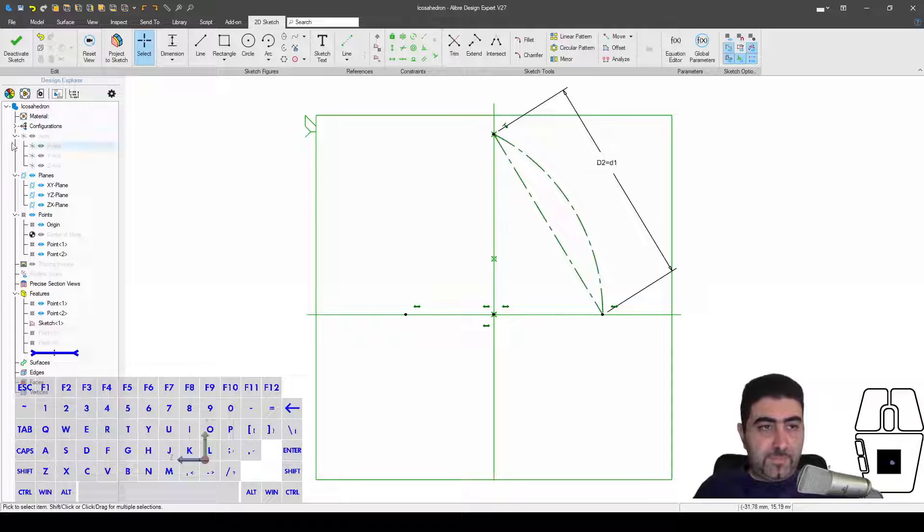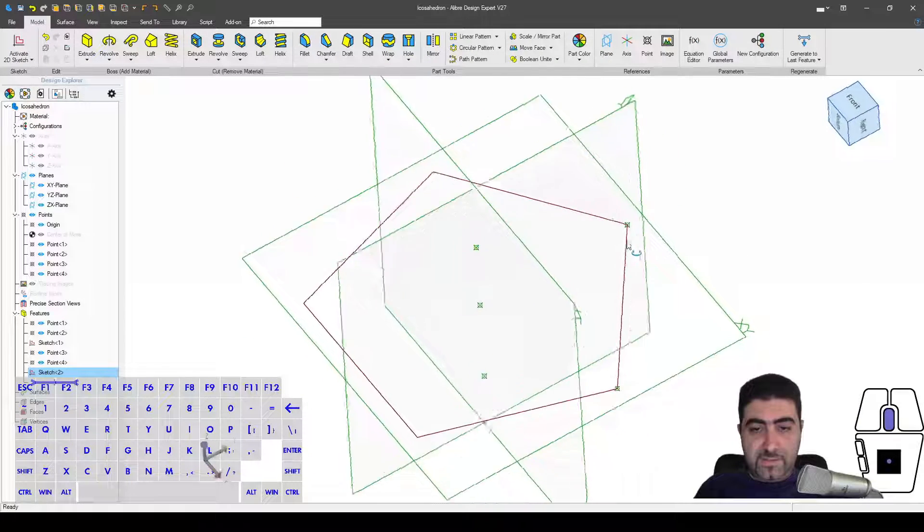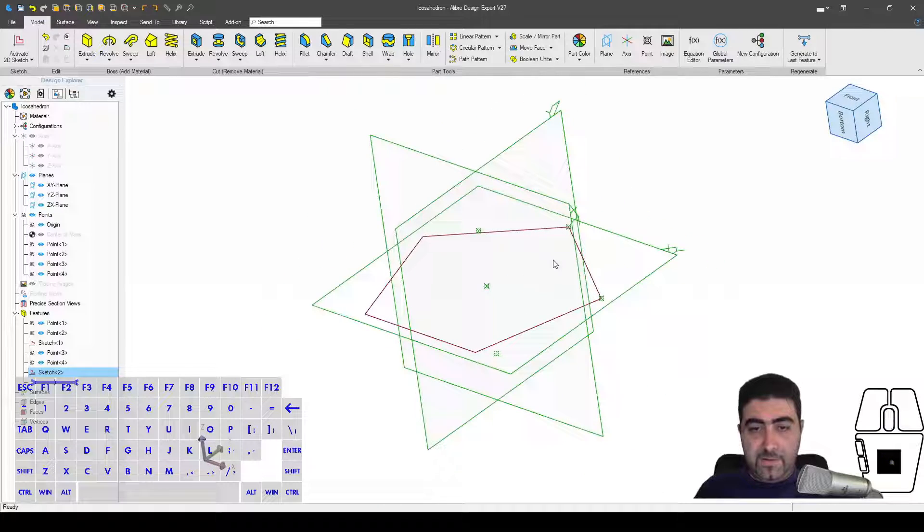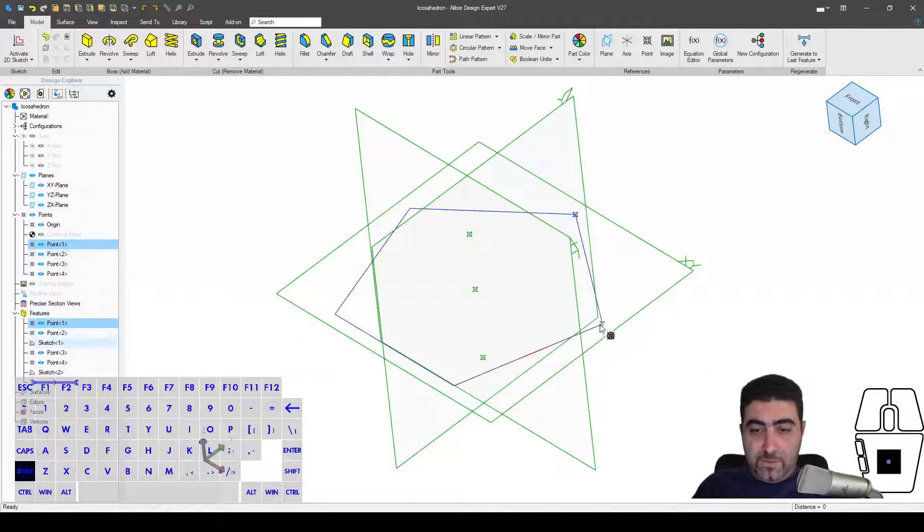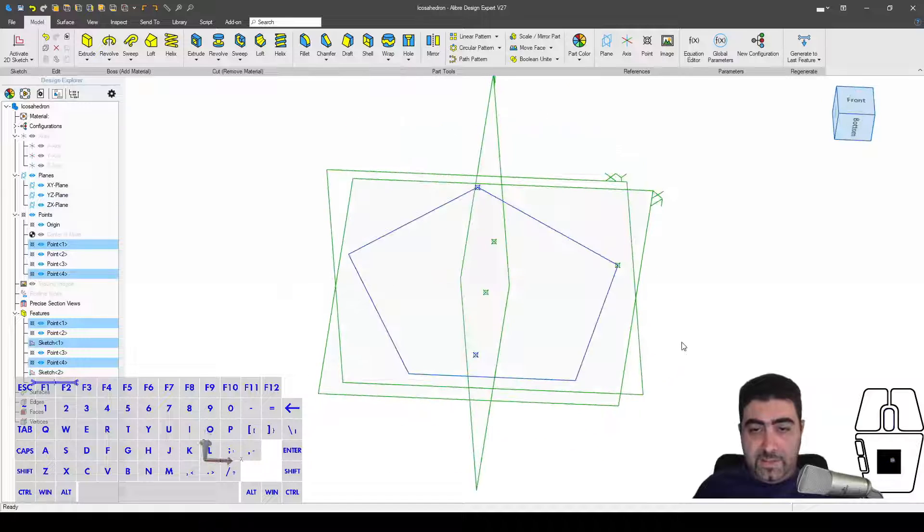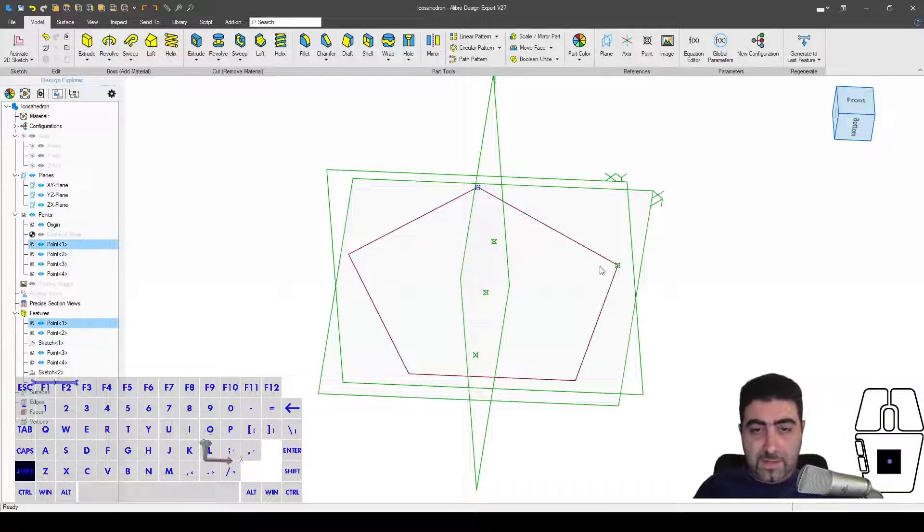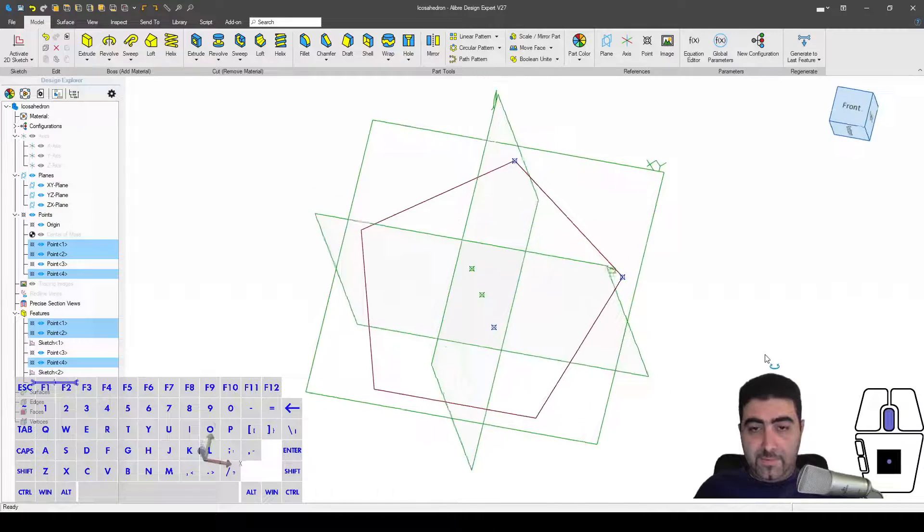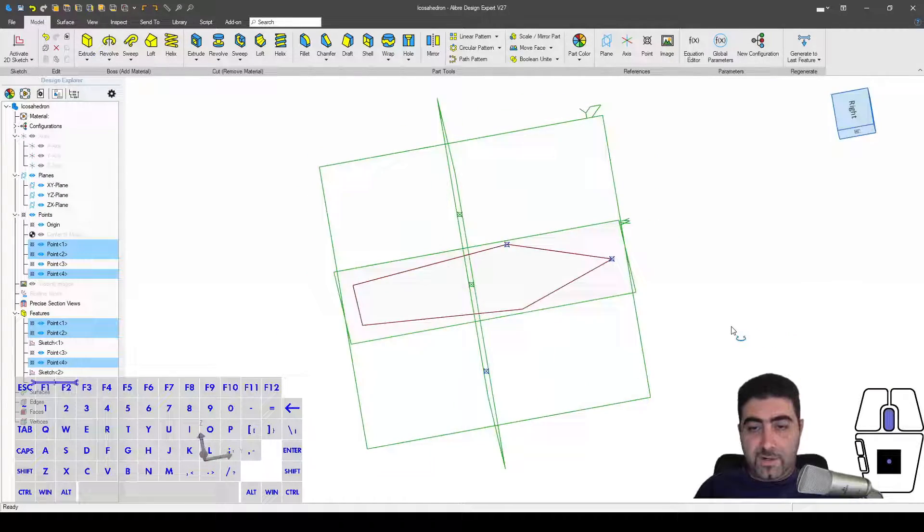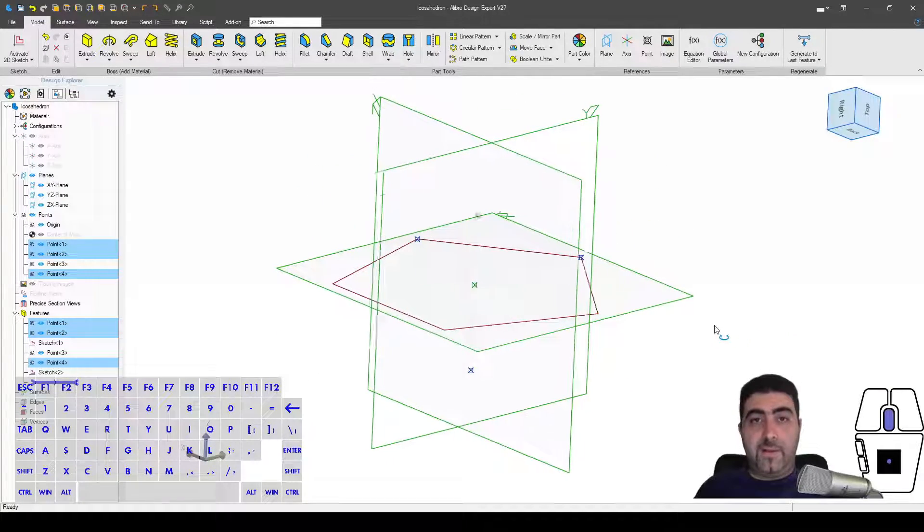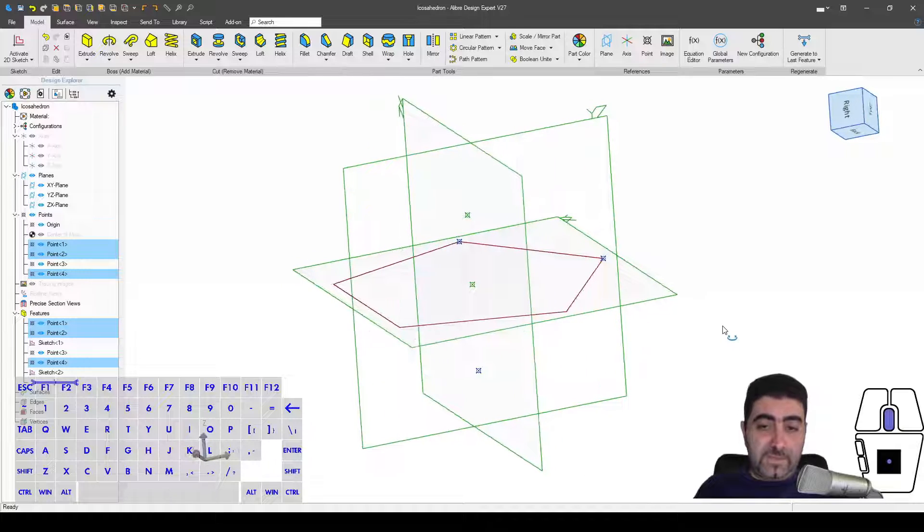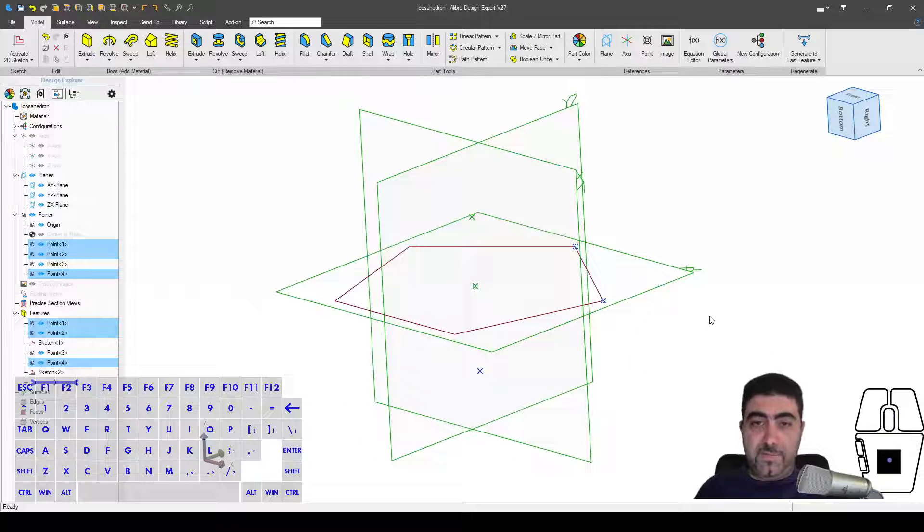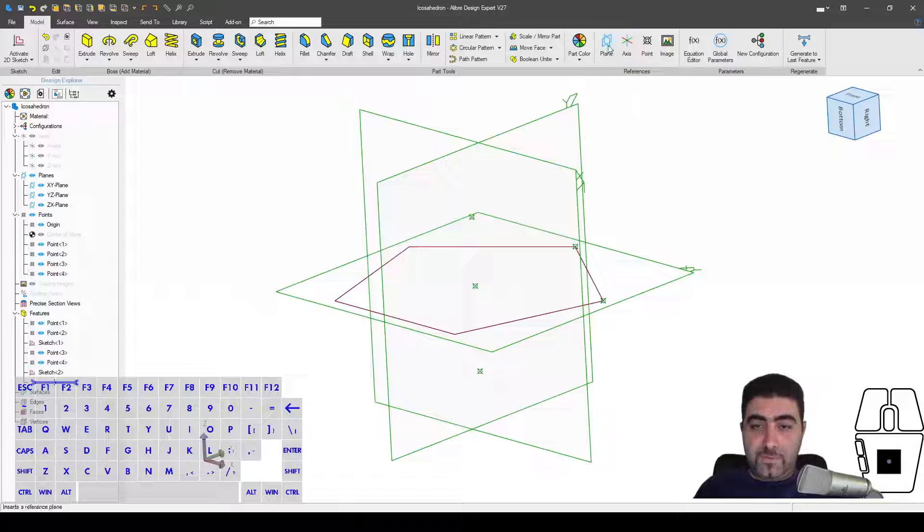I'll deactivate the sketch. Now what do I have? Well, I've got one, two, three points here that, based on how we define them and the properties of an icosahedron, are the vertices of one of the faces of the icosahedron.